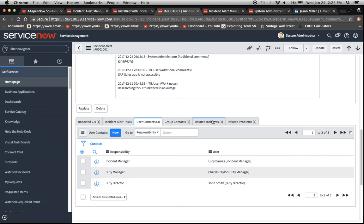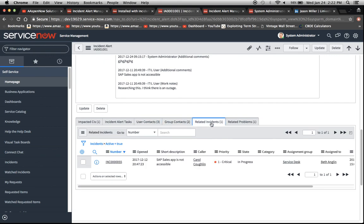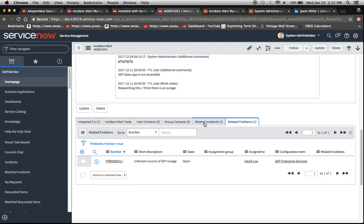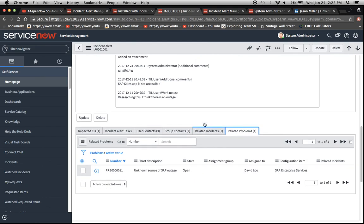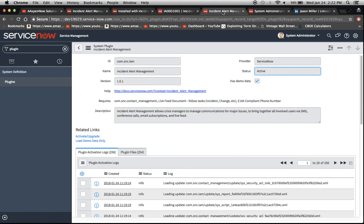Here we have our user contacts. And some of these tabs I'm going to go over in a future segment, because I'm going to create multiple segments for incident alerts, since there's a lot of information. So here we have our user contacts, group contacts, related incidents, and then related problems. So it looks like there's a lot going on here with this one. And probably a good candidate for an alert.